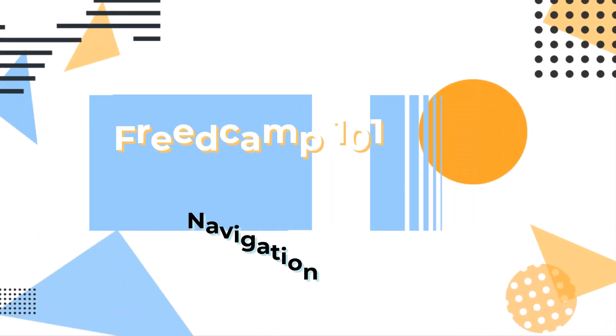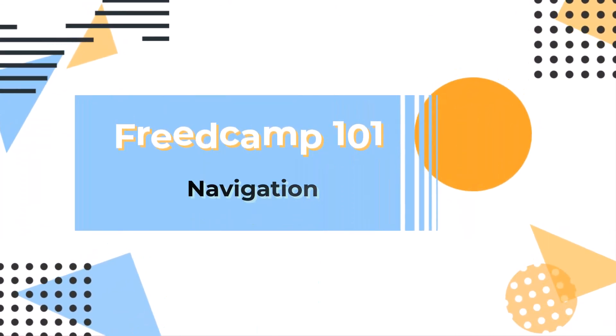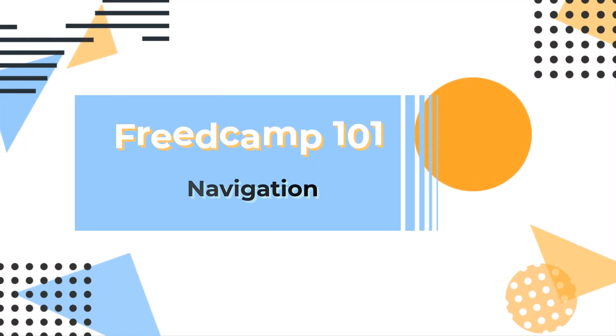I hope this tutorial helped you understand FreedCamp's navigation basics. Thanks for watching.